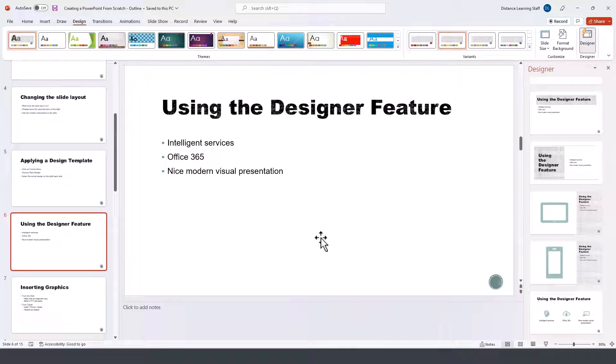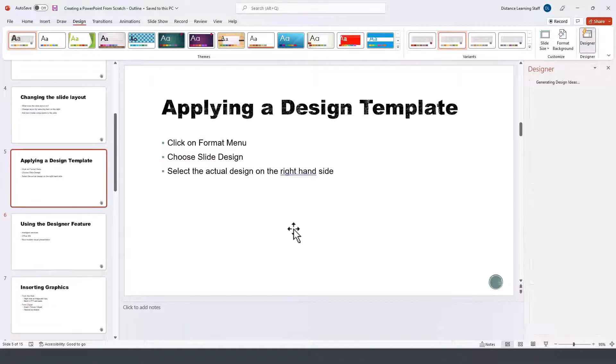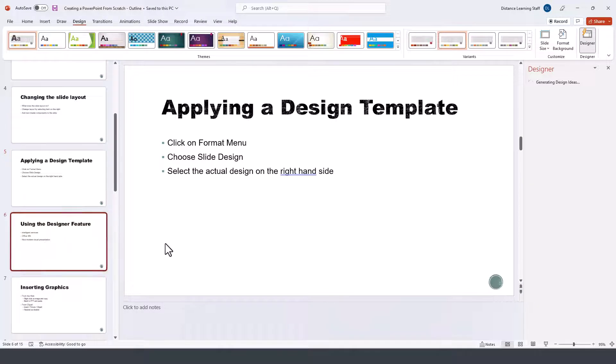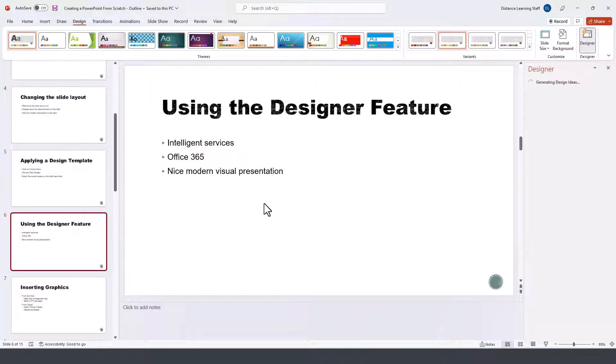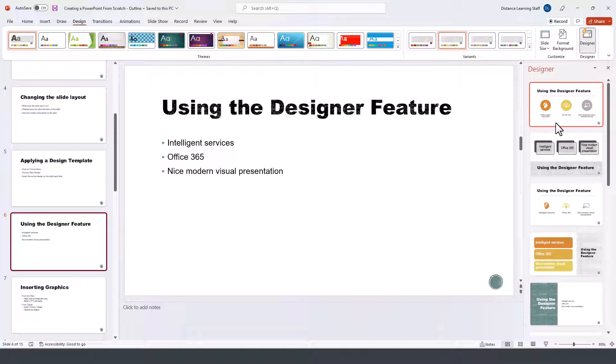The option on the right allows us to click on any of the slides, and instead of spending a lot of time designing our presentations and making them more visually appealing, we can simply click on any of the slides and then navigate to those designs on the right-hand side.